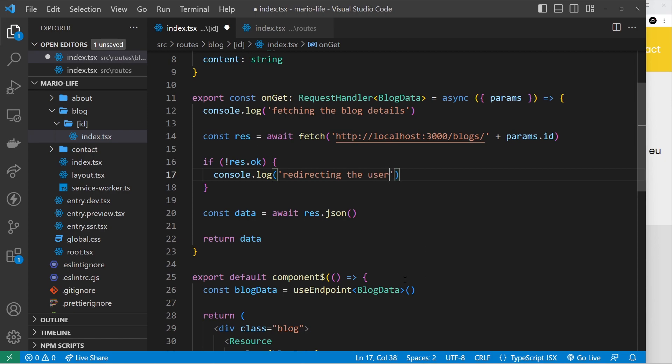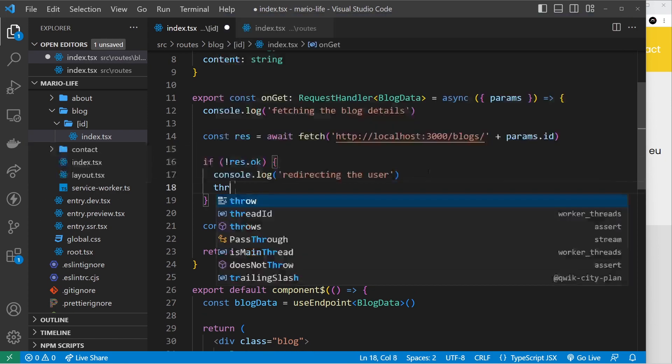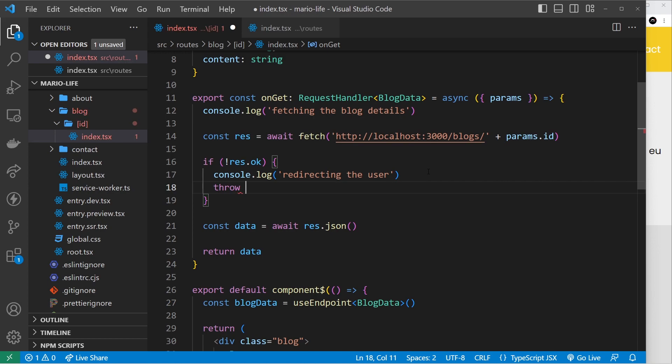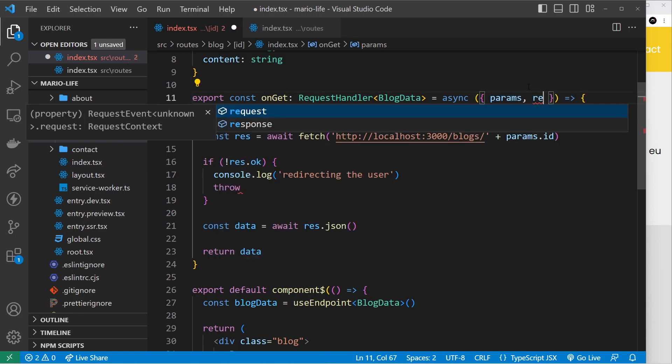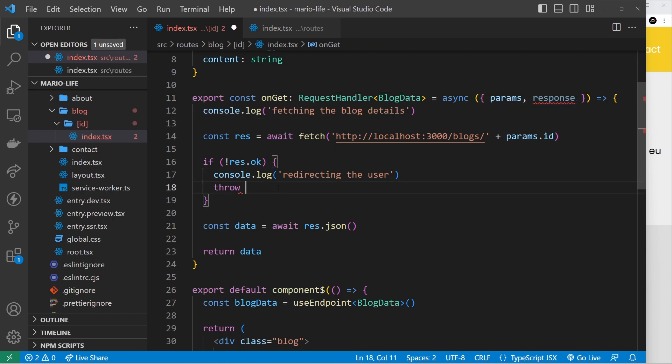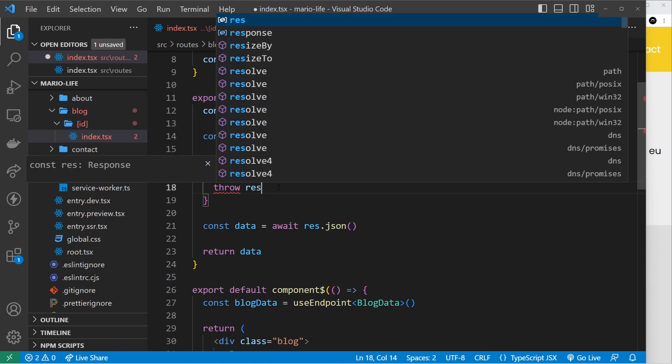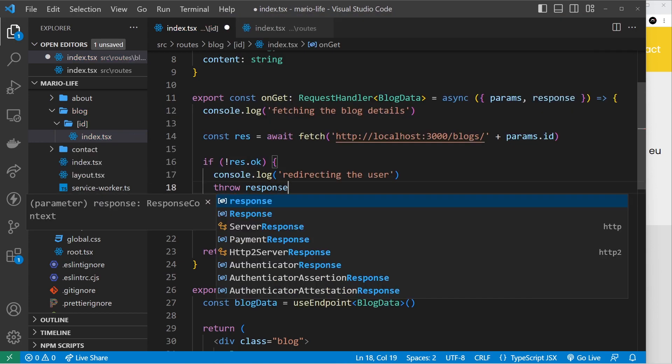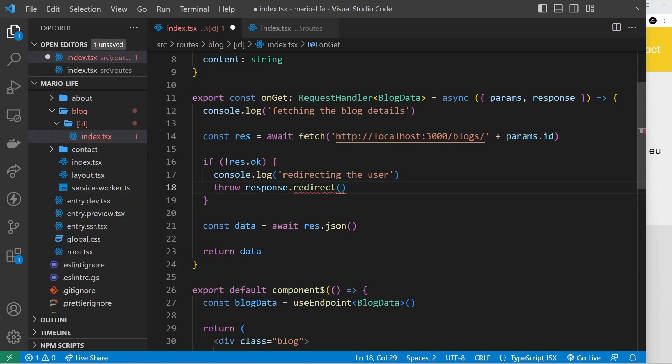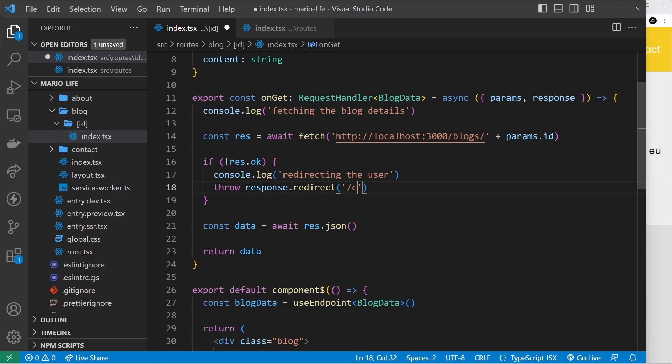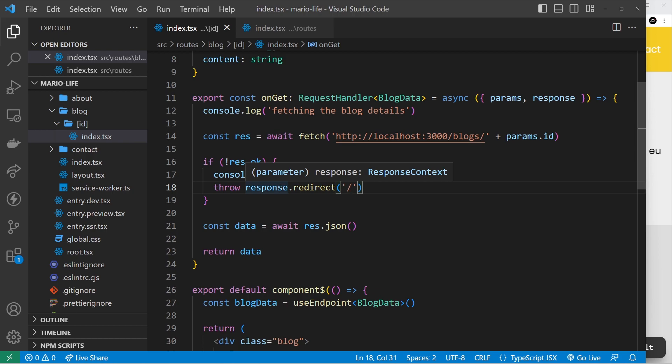But then after this we want to throw a response, and that response is going to come from up here. So like we extracted the params from this object, we can get something else which is the response object, and we're going to throw a response.redirect like so. Now inside this redirect function we pass through a string which is just a path to wherever we want to redirect to. So I could go to forward slash contact if I wanted to - that makes no sense, we'll just go to forward slash which is the home page. So now if a blog doesn't exist, then we're going to redirect the user back to the home page.